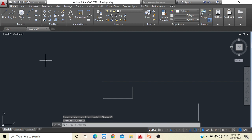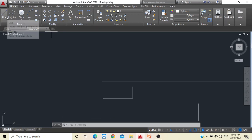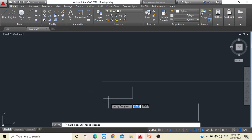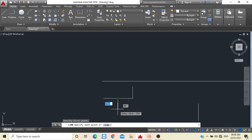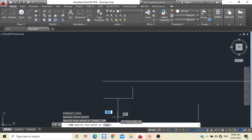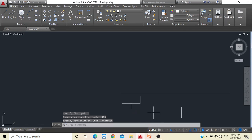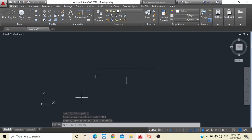Now I want to draw a line from the center of a line. Select the Line command and bring your cursor to the center of the line. When you see a green triangle, that indicates the midpoint of the previous line. Click with a single click, drag the mouse vertically downward, type 150, press Enter, and Escape. This is how to draw a line from the midpoint.